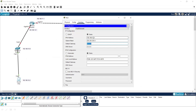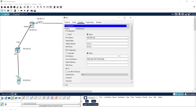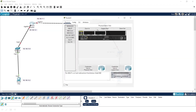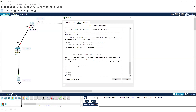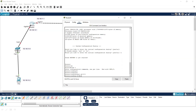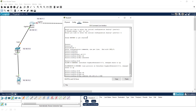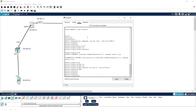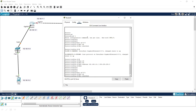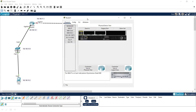Now let's do the configuration. First, provide IP addresses to the PCs: 192.168.10.2 with gateway 10.1, and 192.168.12.2 with gateway 12.1. On the router, enter global configuration mode — enable, configure terminal — then configure the interface: interface GigabitEthernet 0/0, no shutdown, ip address 192.168.10.1 255.255.255.0.